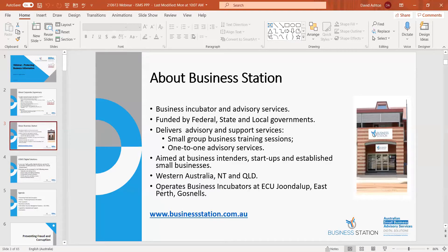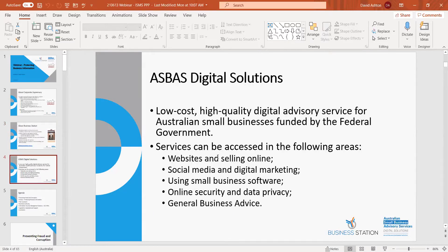Business Station provides a range of support services to small and medium businesses, so do take advantage of what they have to offer: social media training, finance, IT, and the like, plus business incubators and various support networking events. Have a look at the Business Station website to see what's available. This program is funded by the Australian Small Business Advisory Service digital solutions program, funded by the federal government, available to businesses in WA, Queensland, or Northern Territory.